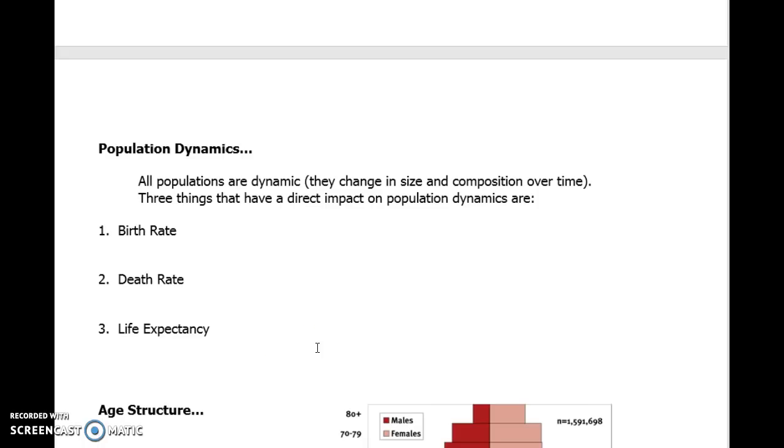So what I'll do is I'll stop there for the second video and we'll continue into exploring more about populations in the next video.